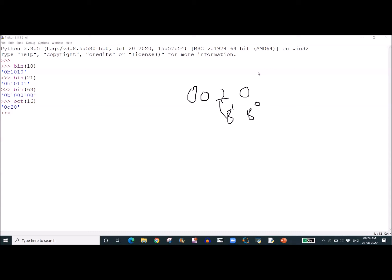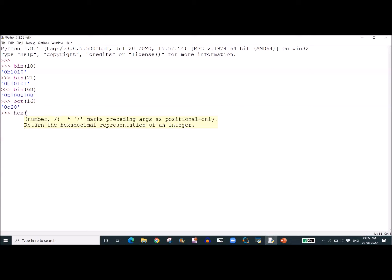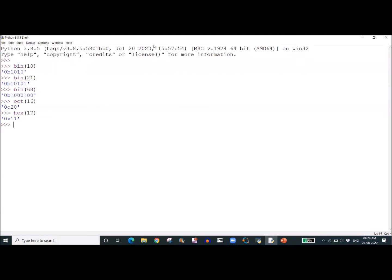Now we are checking how to convert decimal to hexadecimal. For that I am writing hex() of 17. We get the result 11 in hexadecimal — that is 1 times 16 to the power 0, plus 1 times 16 to the power 1. Adding 16 plus 1 gives 17, which is correct.